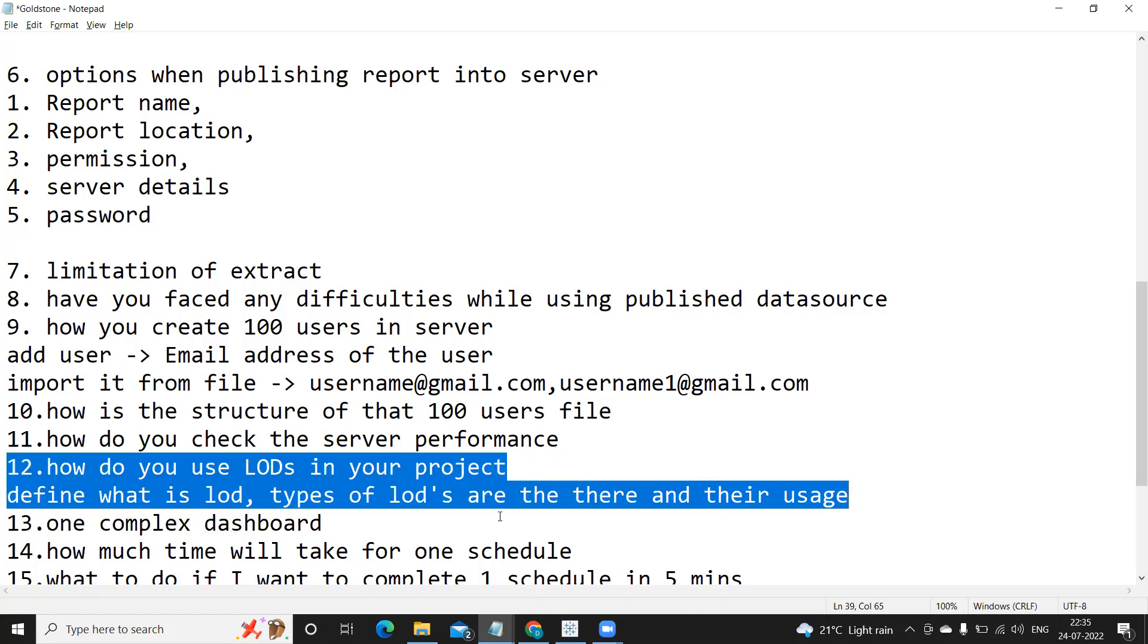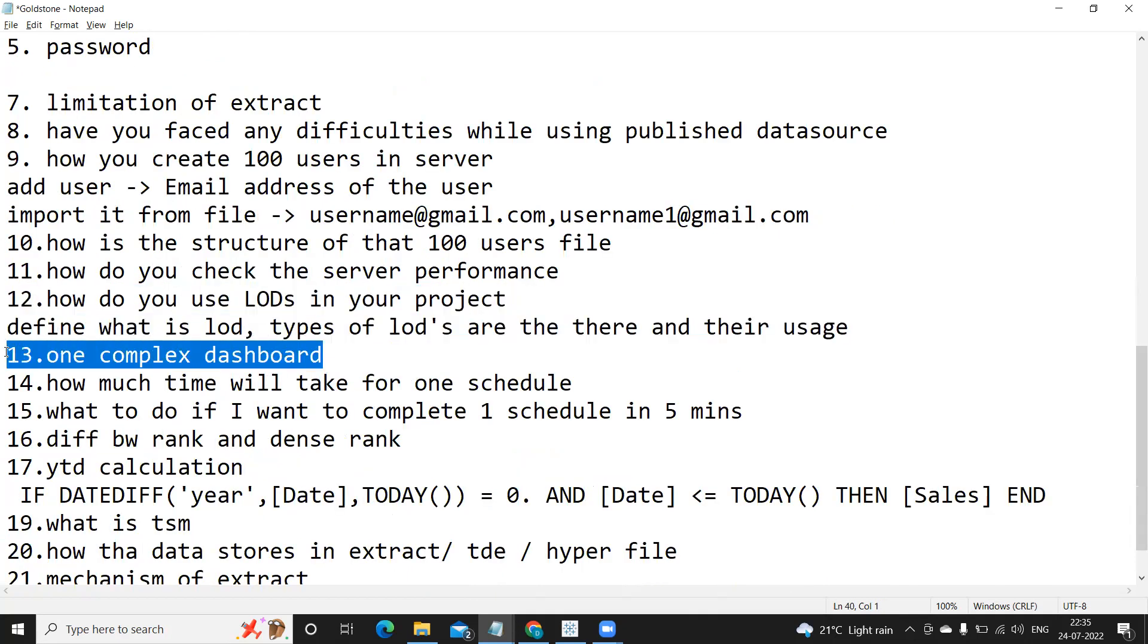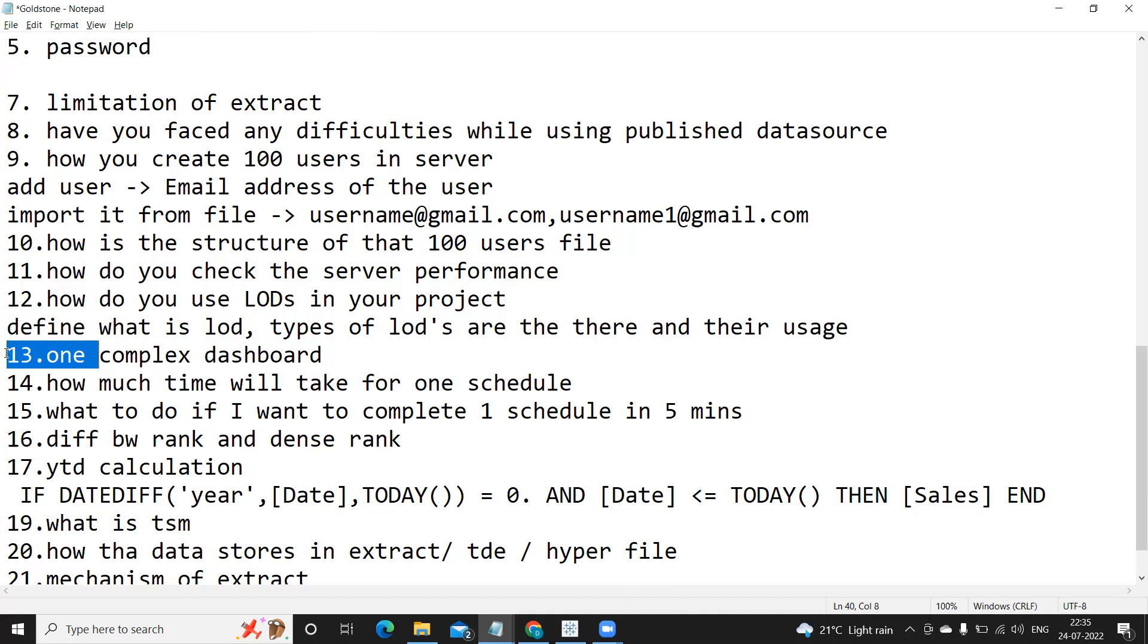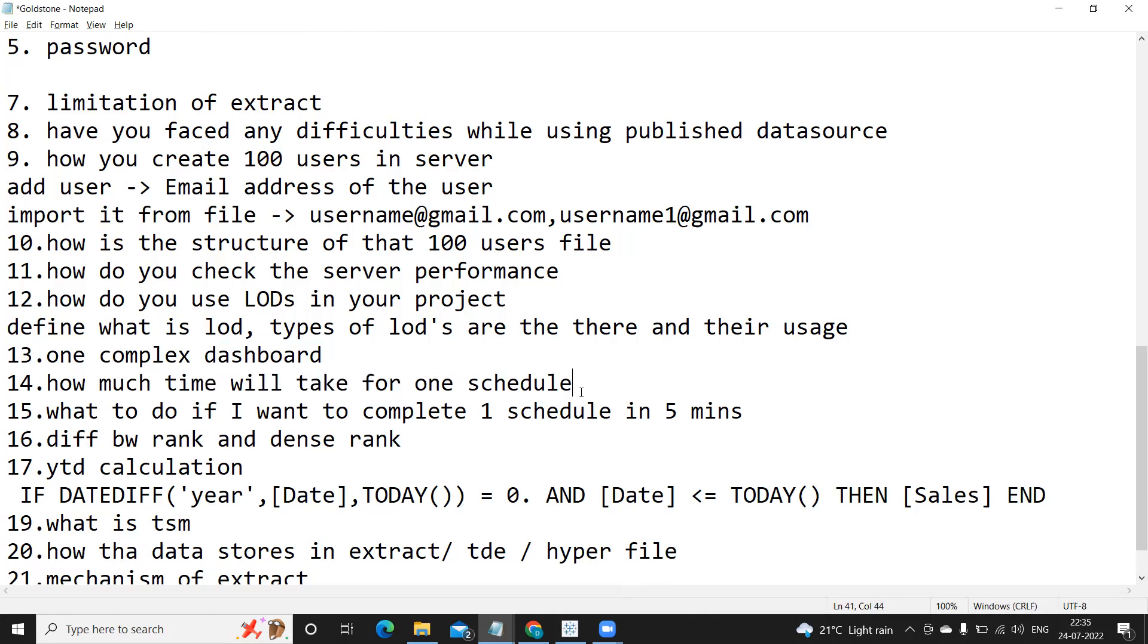So you can talk about all of that in this answer. I think we have discussed this in our previous sessions as well. One complex dashboard - again one generic question that is being asked every time. So you can have one ready-made answer ready for this type of question: one complex dashboard or one dashboard. It can be your last dashboard. Same thing for all of them, you can have one common answer ready.